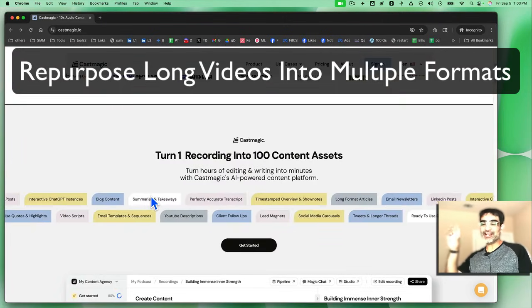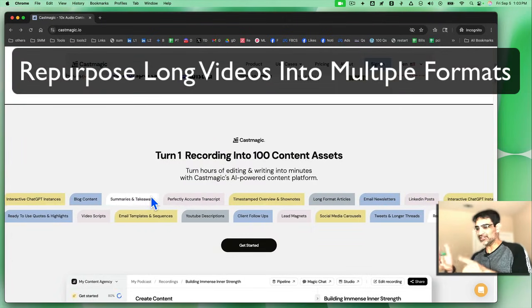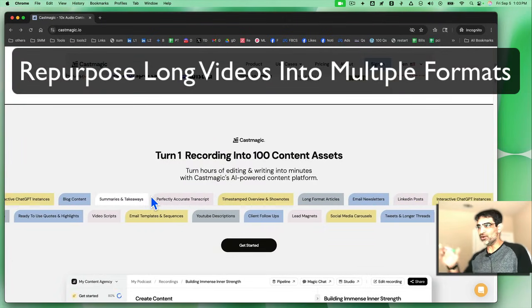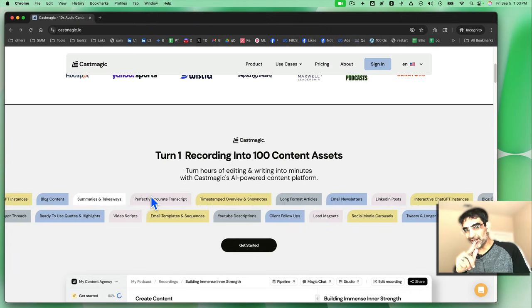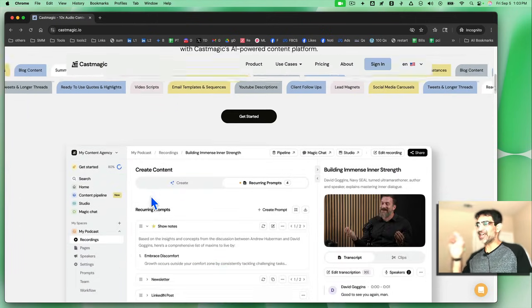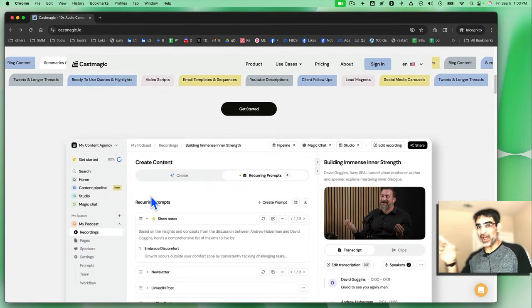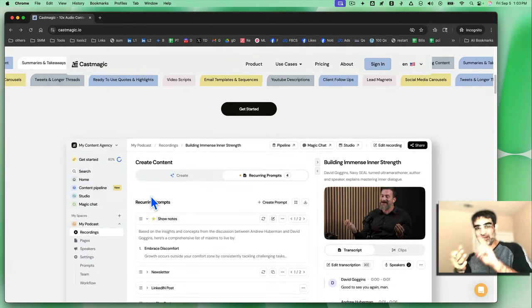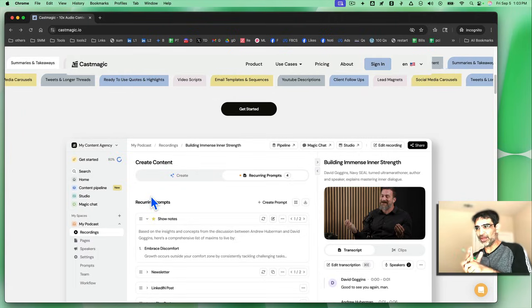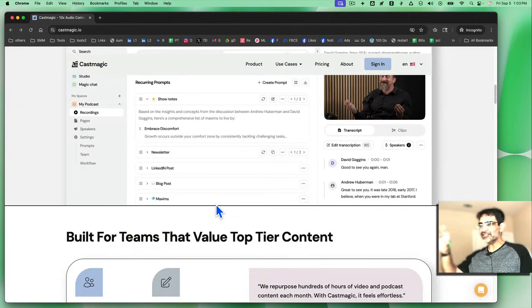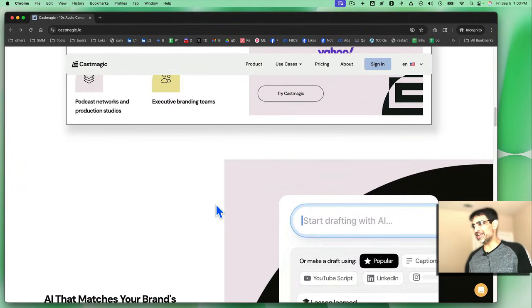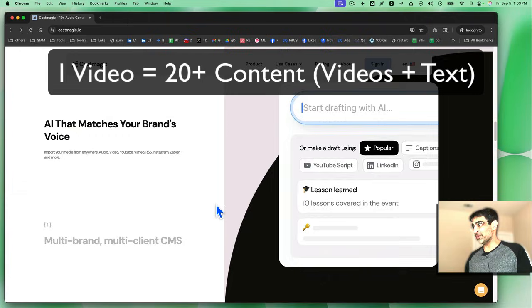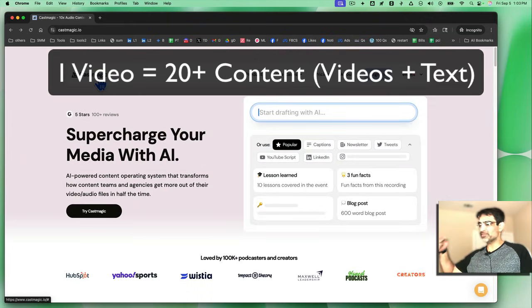This AI tool is going to convert your long-form content, videos, and audios into not just viral clips, but also text-based formats like blogs, emails, LinkedIn, and social media posts. This tool is actually an ultimate content repurposing system, in my opinion. The tool is called CastMagic.